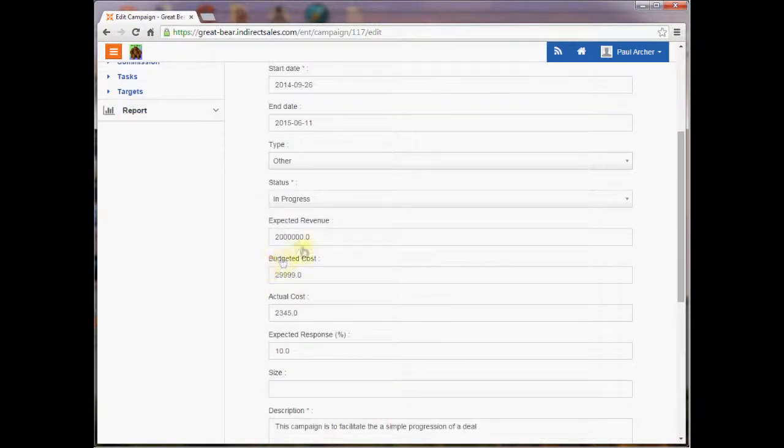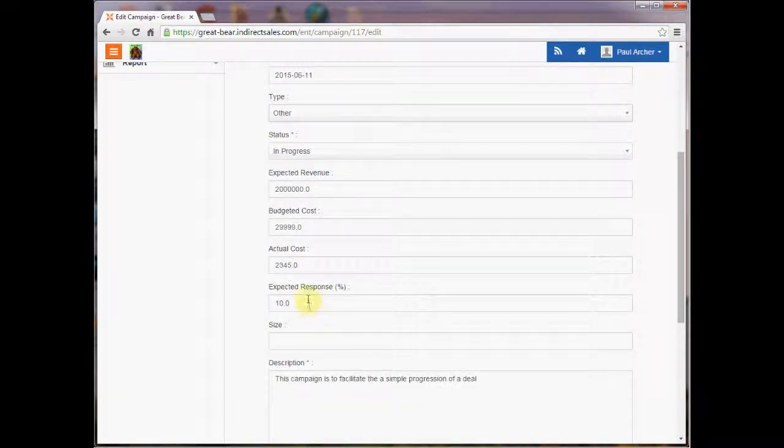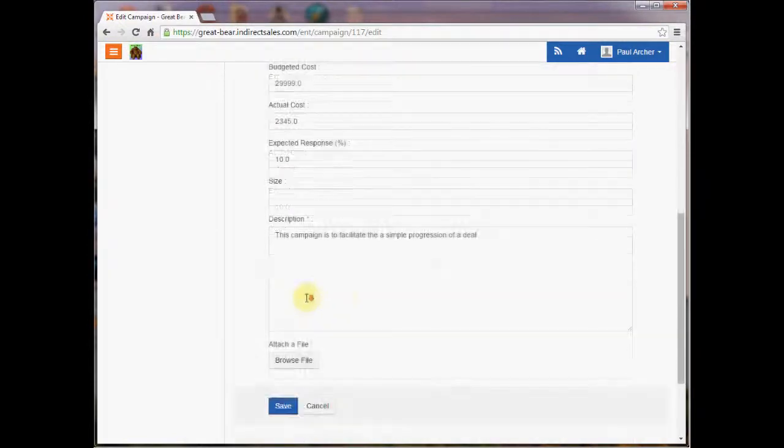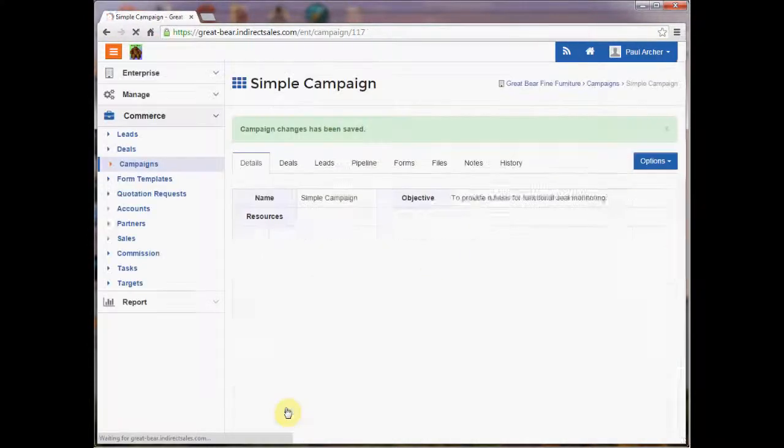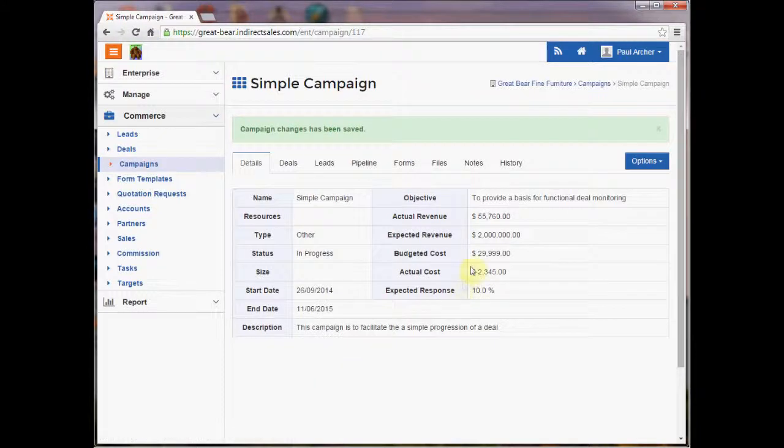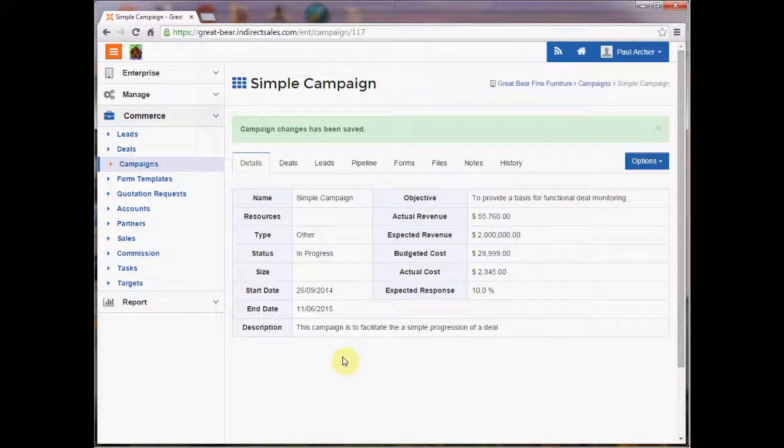We have a figure for expected revenue, a figure for budgeted costs, a figure for actual costs, expected response and a description. So this relatively fixed data is quite simple and quite straightforward to collect.